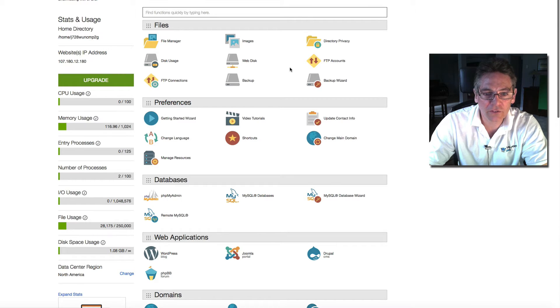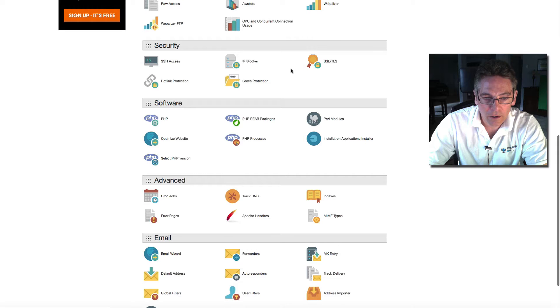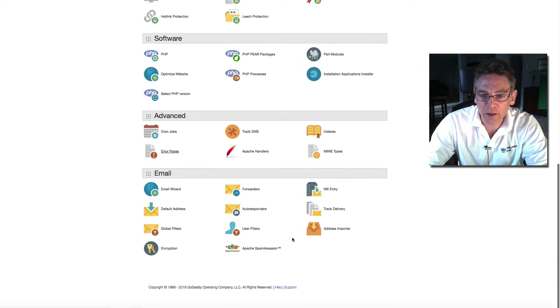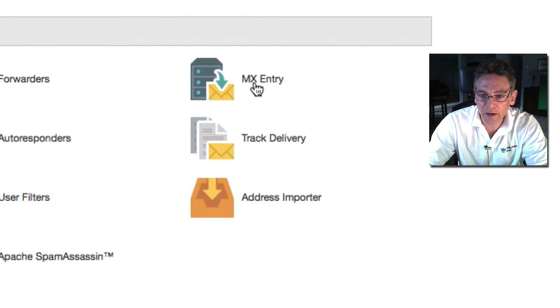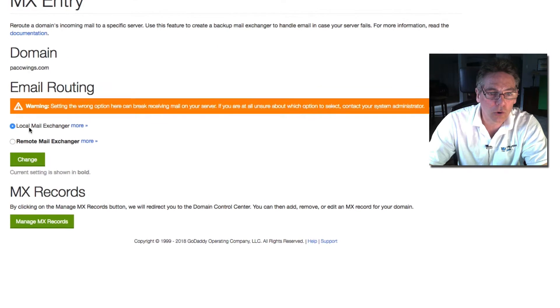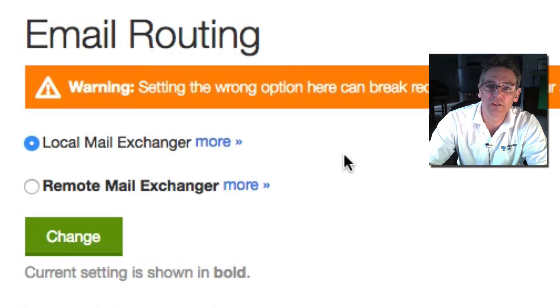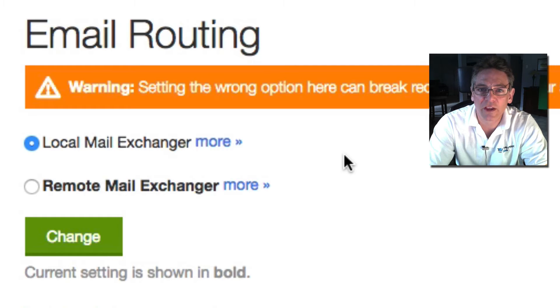Scroll down to email and select the MX Entry button. That'll take you to this page, and as you can see it defaults to local mail exchanger, and for some reason they have this as a default.